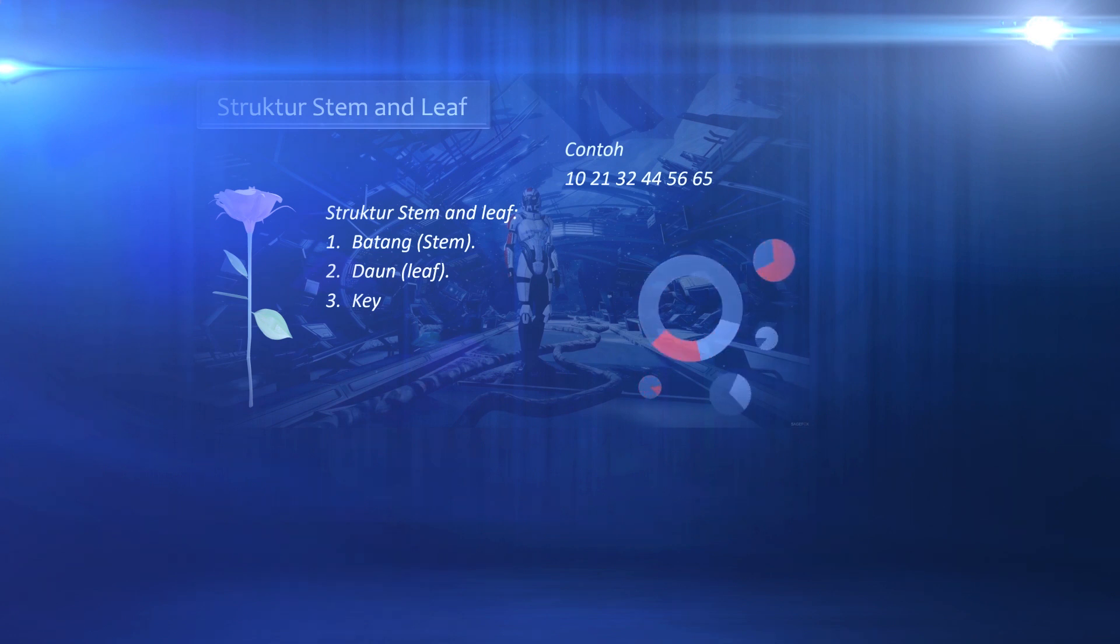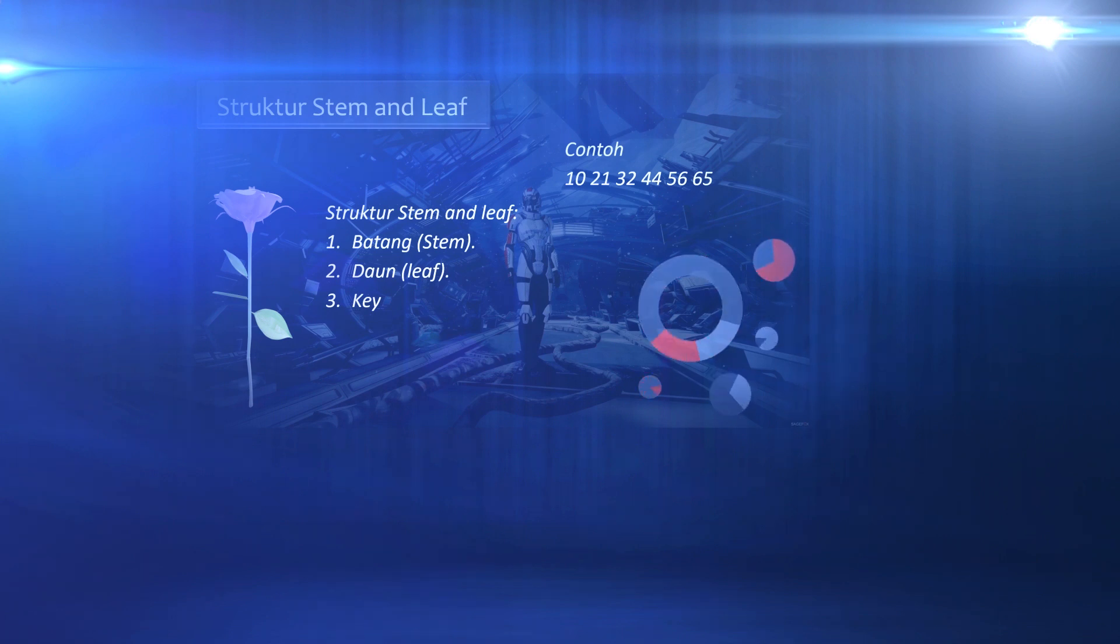The second part is the leaf. This section shows the remaining digits of the digit stem, written on the right. And the third part is key.